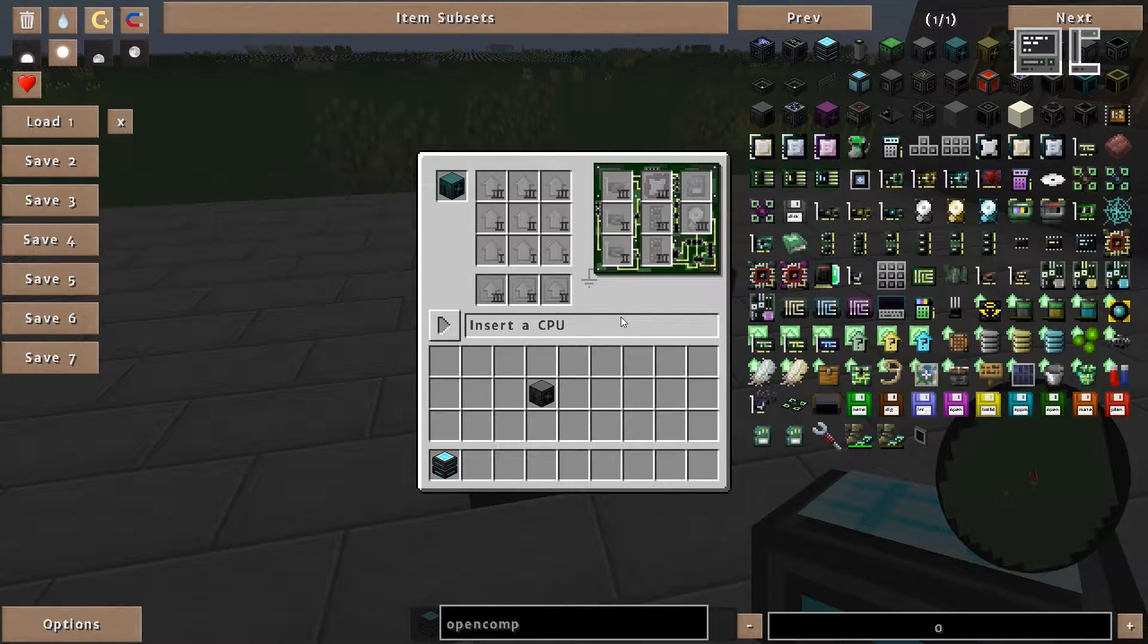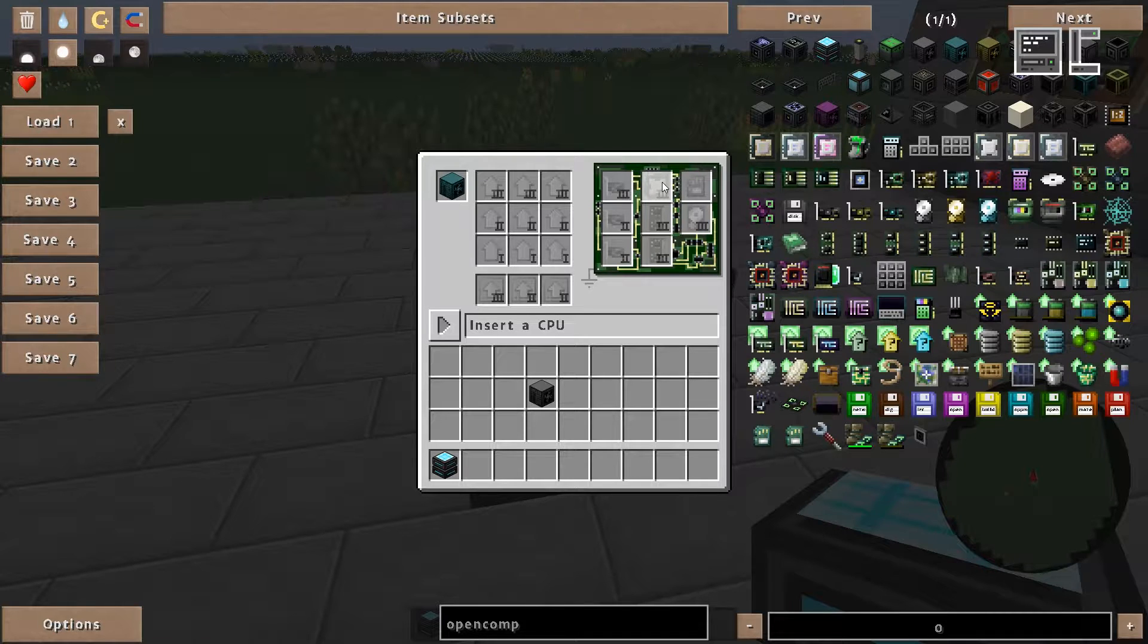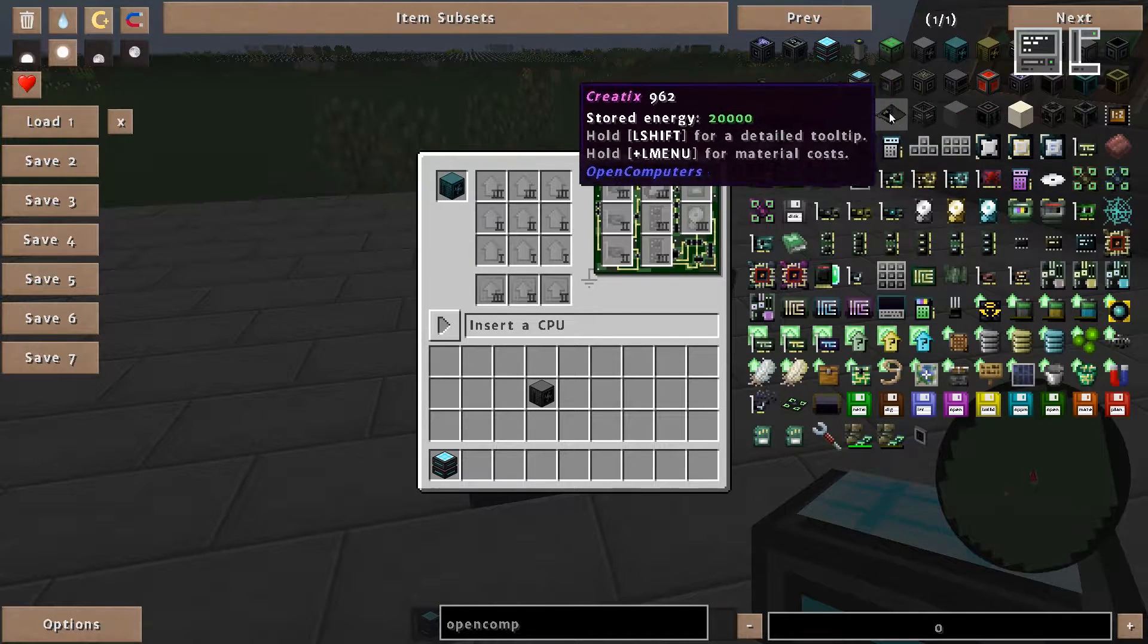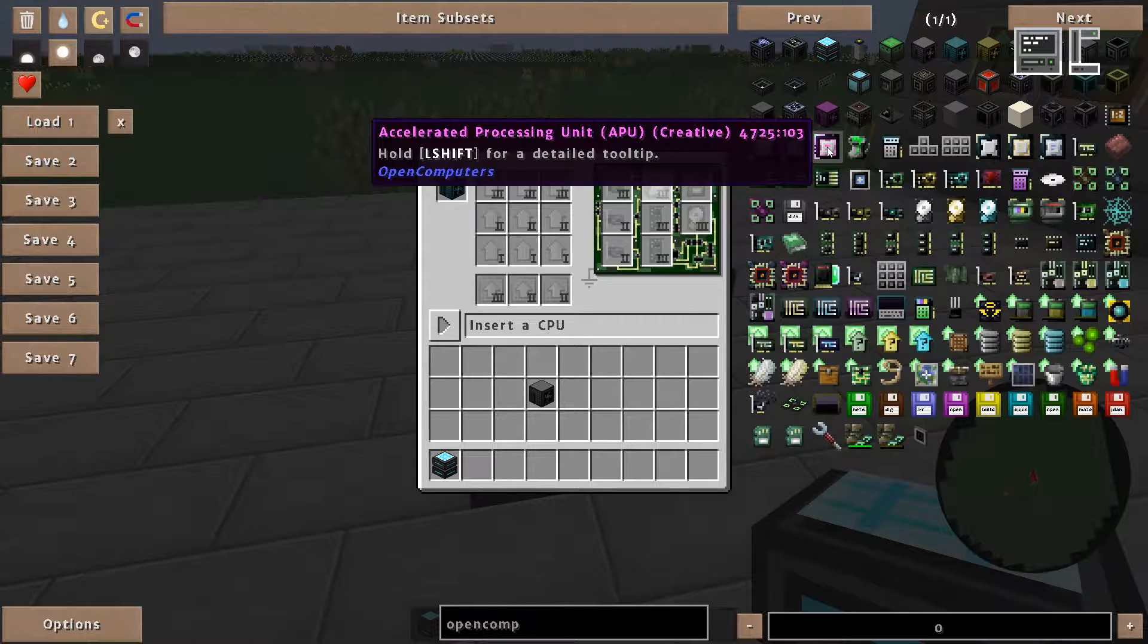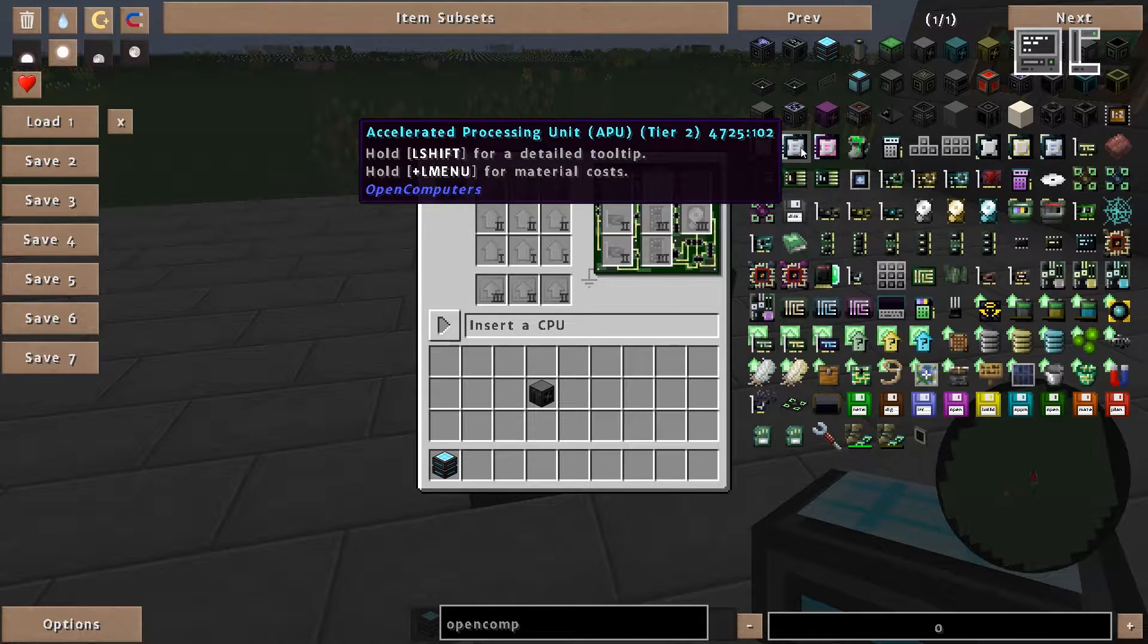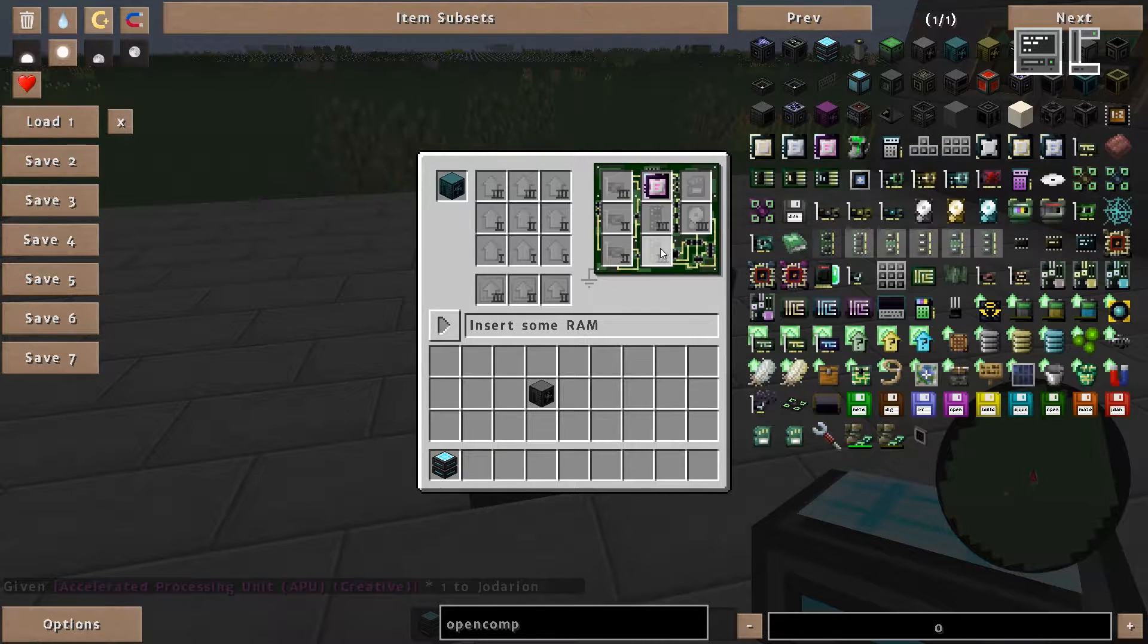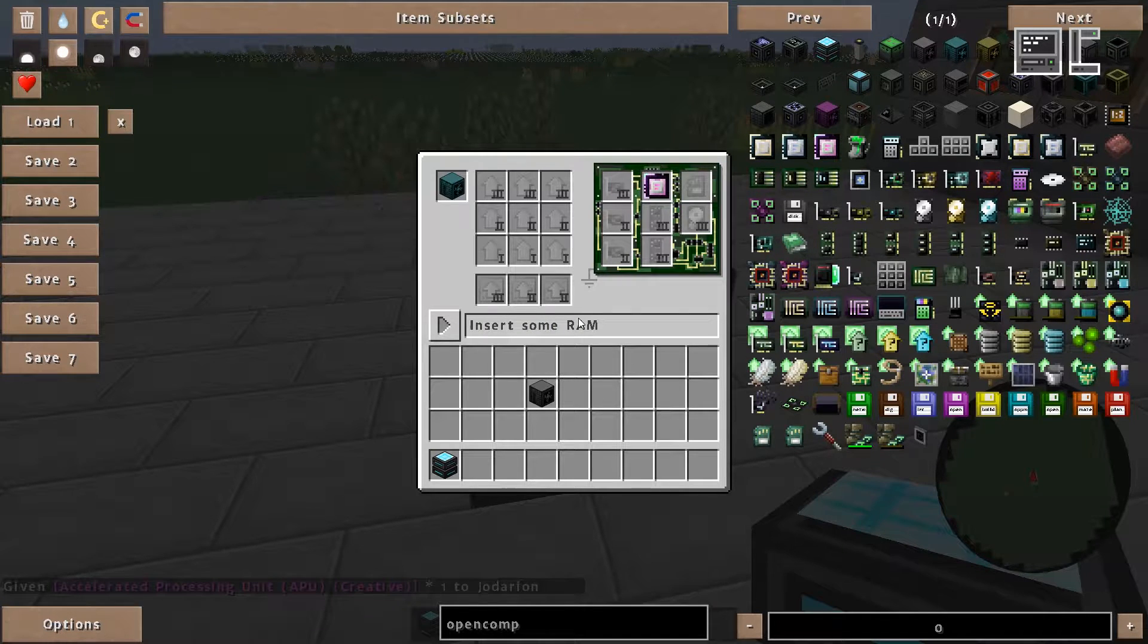So if we have now inserted the case we want to use we are told that we need a CPU. For the CPU we can again decide if we want a CPU or an APU. The APU being a combination of the graphics card and a CPU, you therefore can save a slot for the graphic card. So let's take an APU for now.